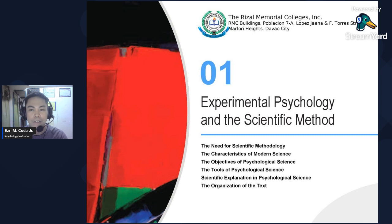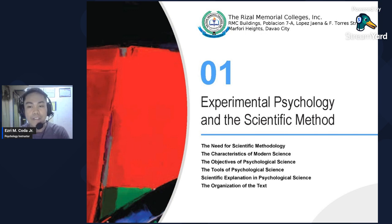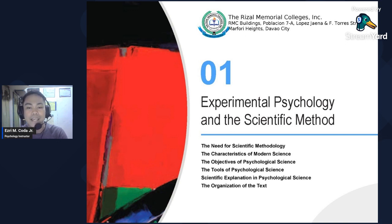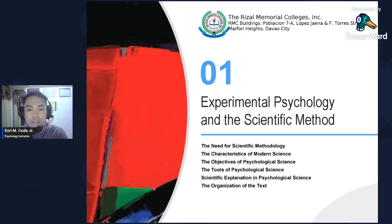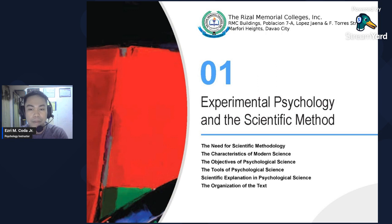Hello class, good evening everyone. My name is Professor, I'm an EMC engineer, your instructor for the subject Experimental Psychology. Welcome to this class for the second semester of the school year. This will be our first chapter — the first discussion for this subject — and it will cover experimental psychology and the scientific method.